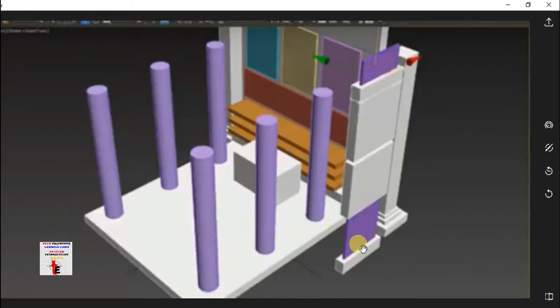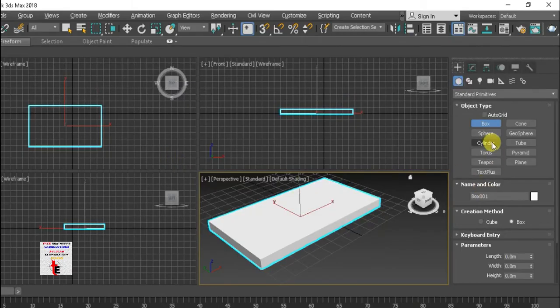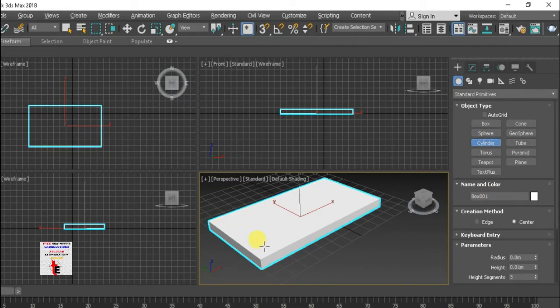So, here are the pillars — round pillars. I am going to make it with Autogrid.